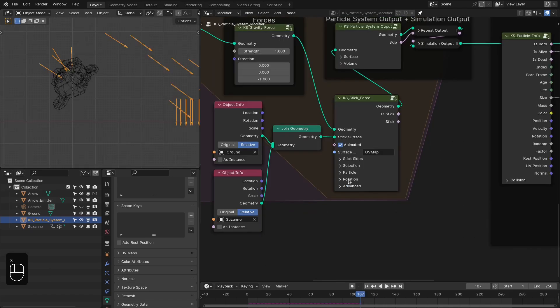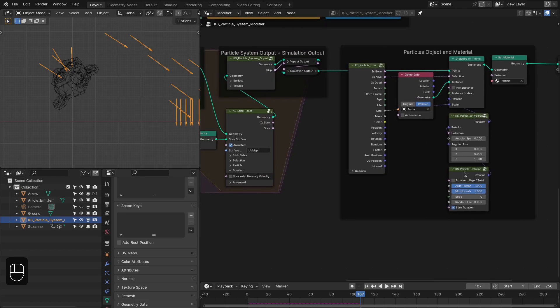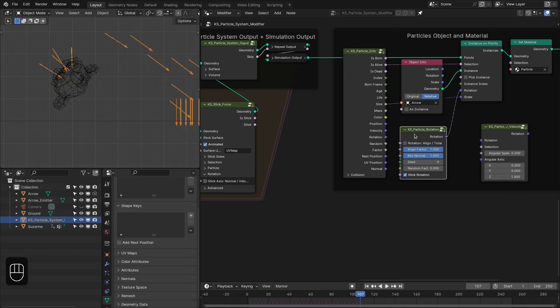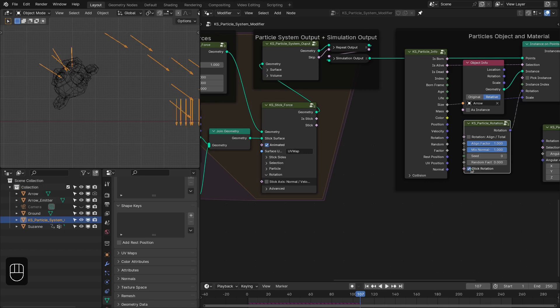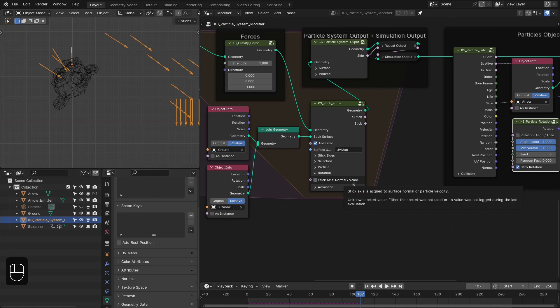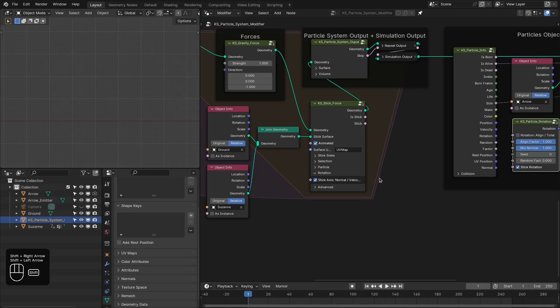Next is Rotation — you have two options: Normal and Velocity. By default it uses the surface normal to align the particles. On the output side you need to enable the rotation option. Right now we align along the normal, but if you want to use the hit velocity — the velocity at which the particle hits the surface — you can use that for alignment instead. Let's enable the velocity option.